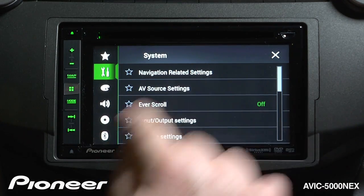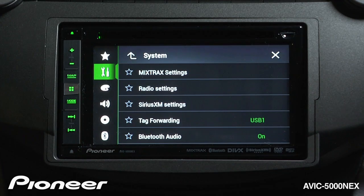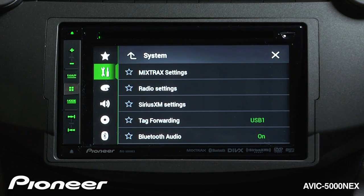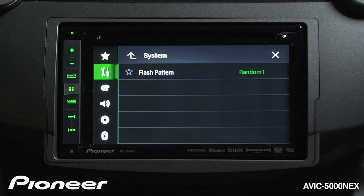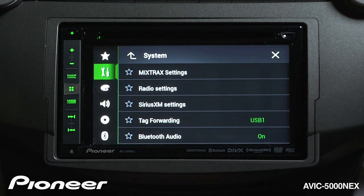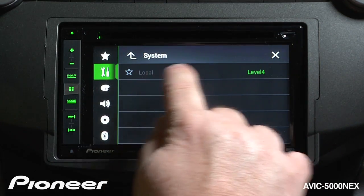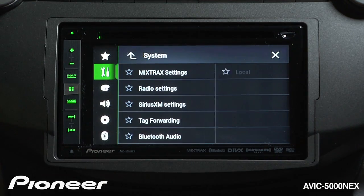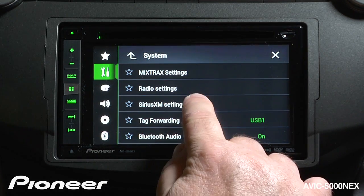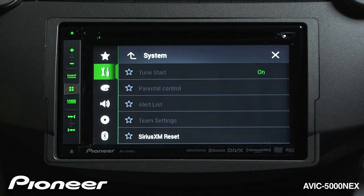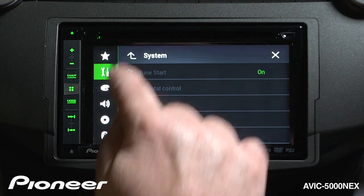Next up is our AV source settings, and we have our mix track settings here. For more information on mix track settings, you can take a look at the mix track settings video. Next up is our radio settings, where we can change our local level — you can get more information on that with the radio video. And then we have our SiriusXM settings, and you can go through the full list of those settings with the SiriusXM video.